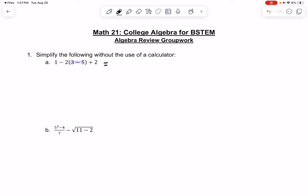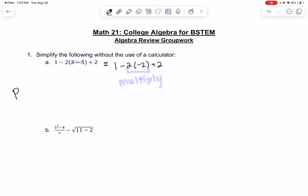So this will give us 1 minus 2, and then for the 3 minus 5, that gives us negative 2 plus 2. I'm going to leave it in parentheses because these parentheses are telling us to multiply when it's just touching parentheses. So it's really tempting to do the 1 minus 2 out front, but order of operations tells us to do parentheses, then exponents, then multiplication and division are grouped together, and then addition and subtraction are grouped together.